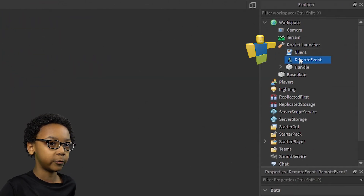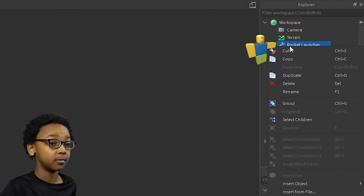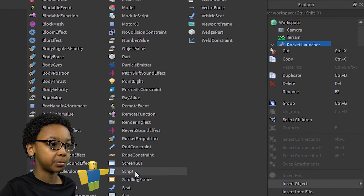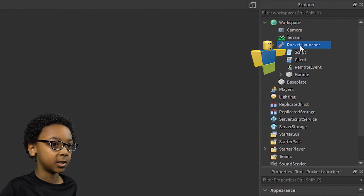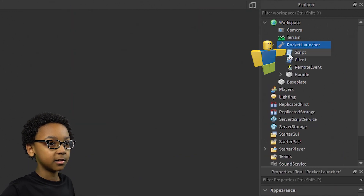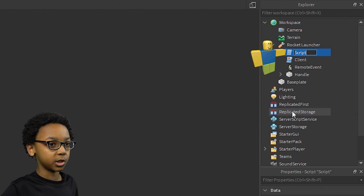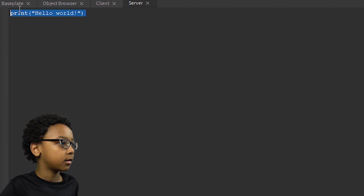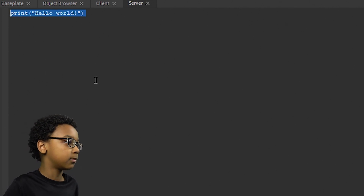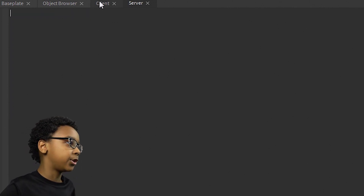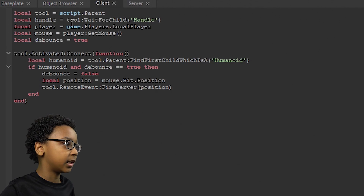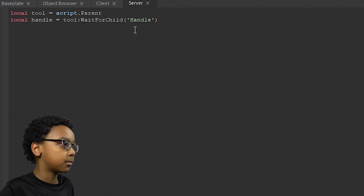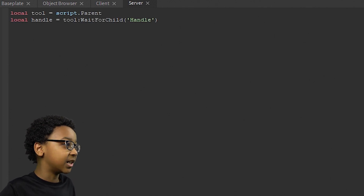Right-click the Rocket Launcher again in Explorer, Insert Object, and then a regular Script. This will be the server side. I'm just going to rename it to Server. Then let's add the variables again — you can go back to the client script, copy the variable lines, and paste them, or just type them out again.